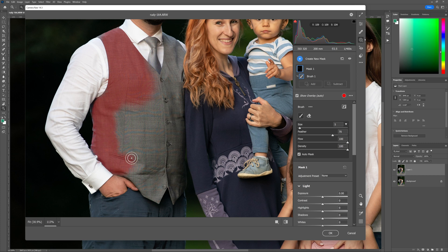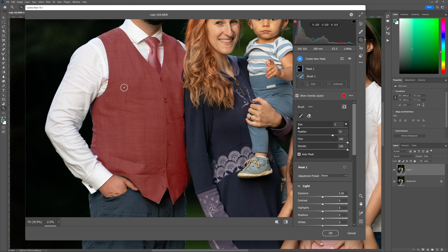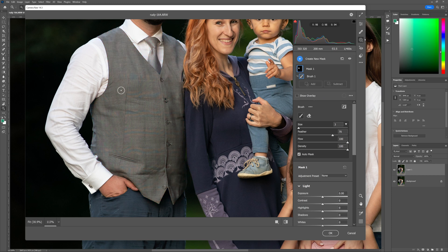I'm not looking to remove moiré patterns from anywhere else in this image — just in the repeating patterns of dad's waistcoat. So I'm just coming over the waistcoat, liberally painting away and letting Photoshop do its work in terms of what it's selecting. I can still see some patterns on dad's tie as well, so I'm going to include that — paint over dad's tie like that. Now I'm going to switch off the overlay mask so we can see what changes in the next step.